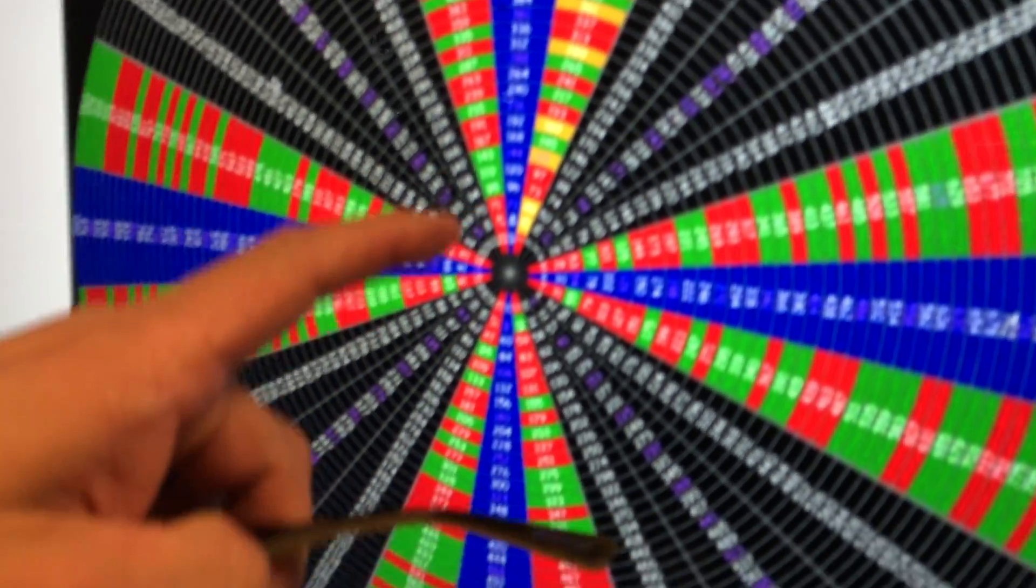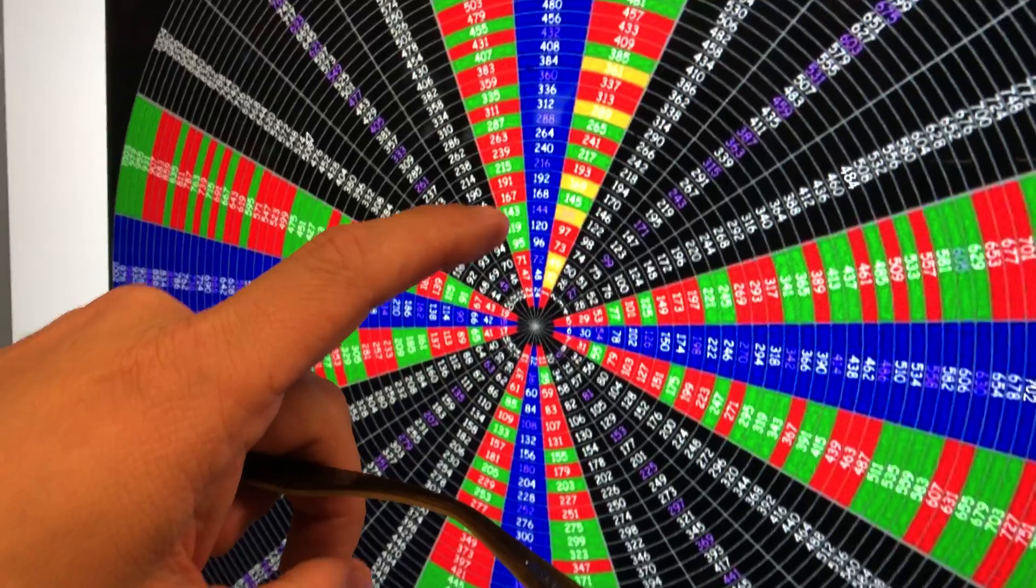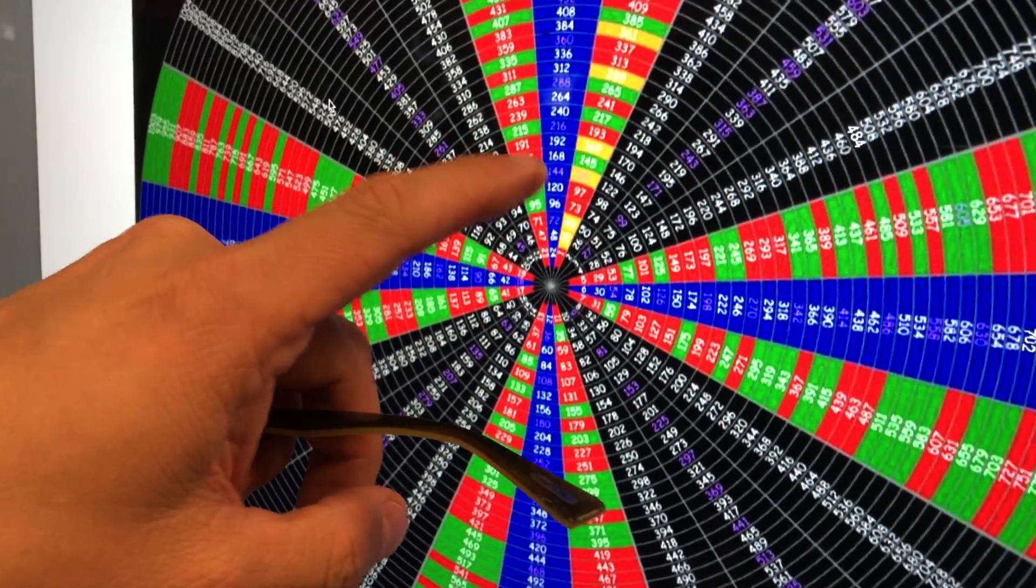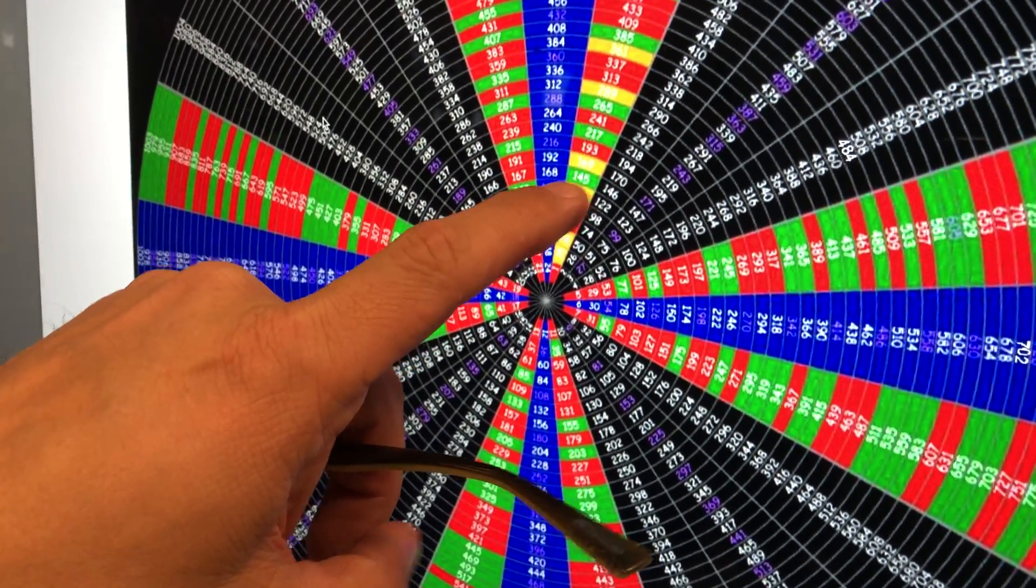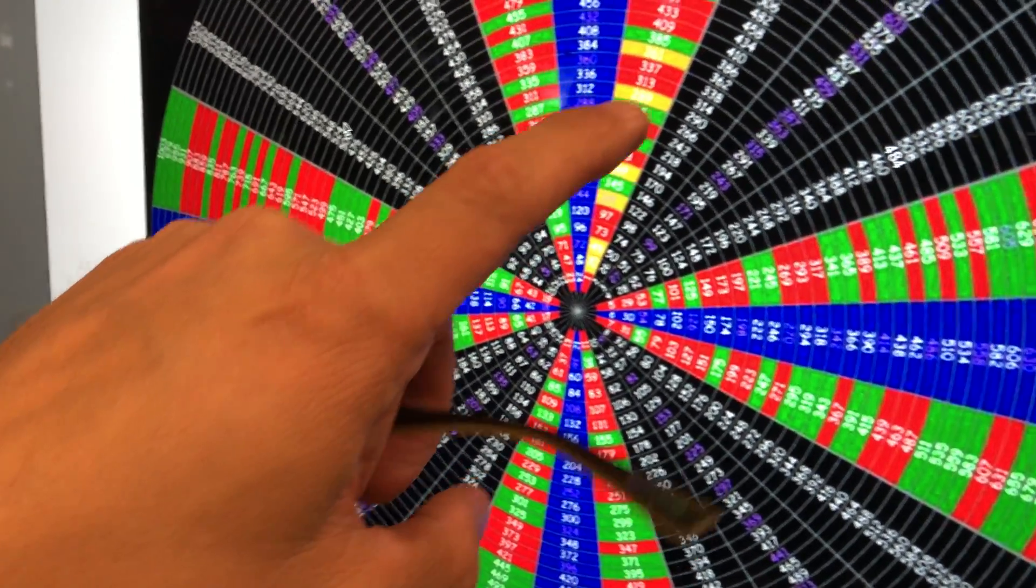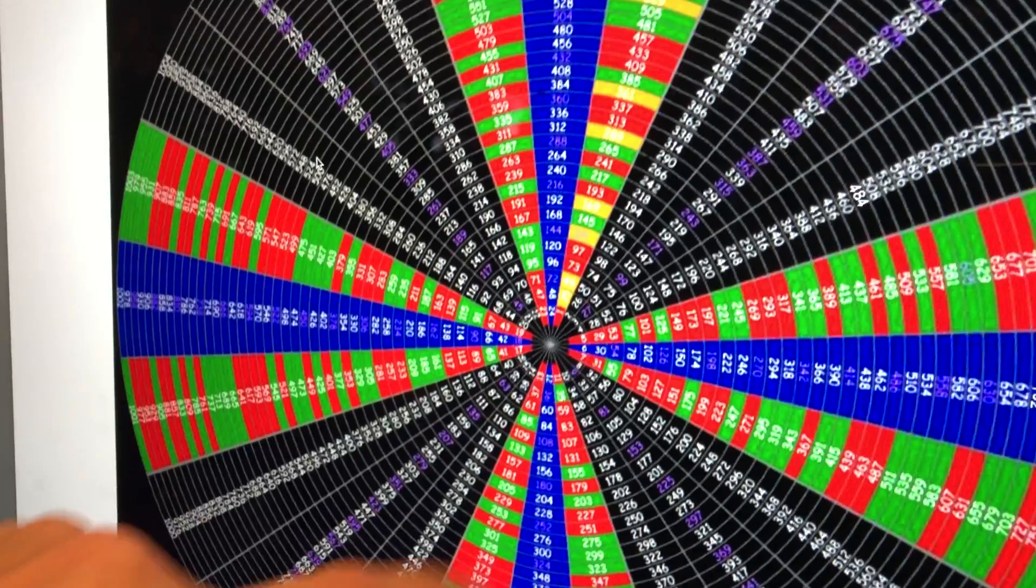Then it goes to 121, 169, 289, 361, and so on.